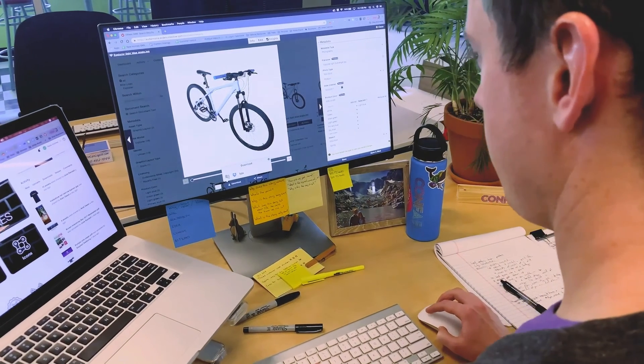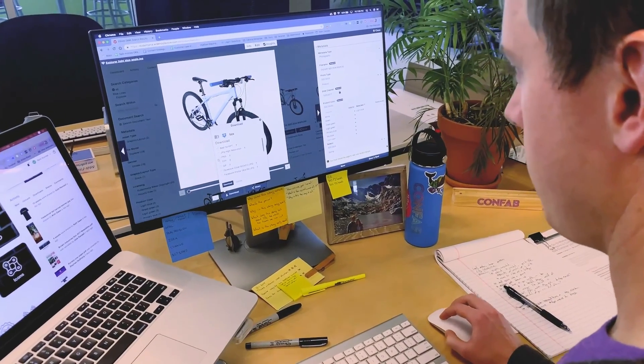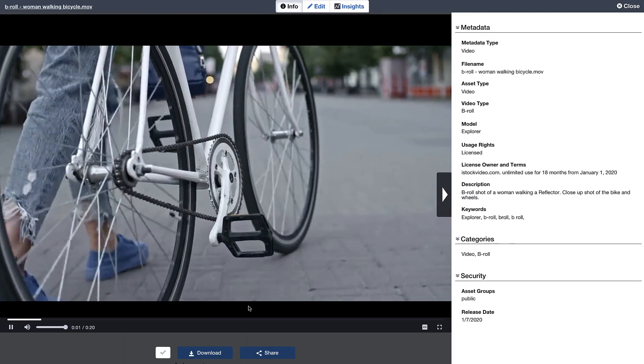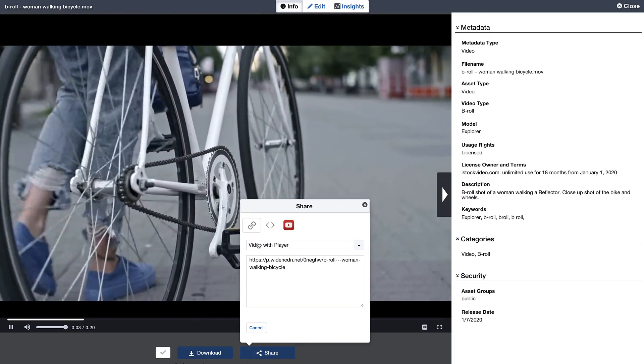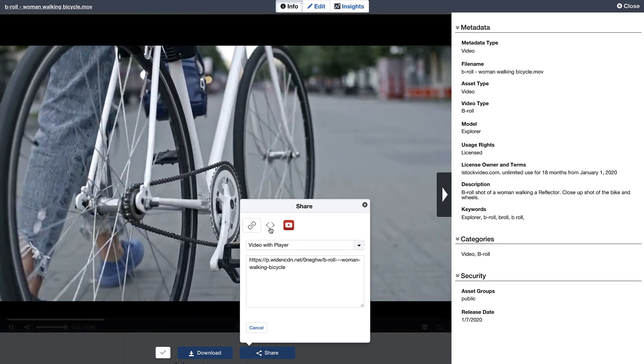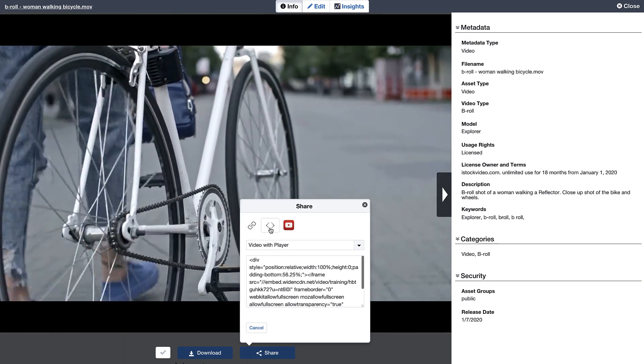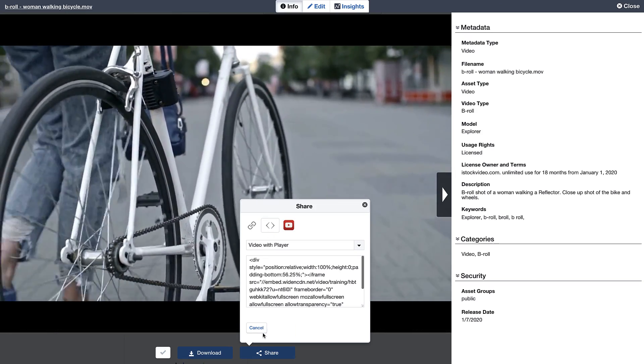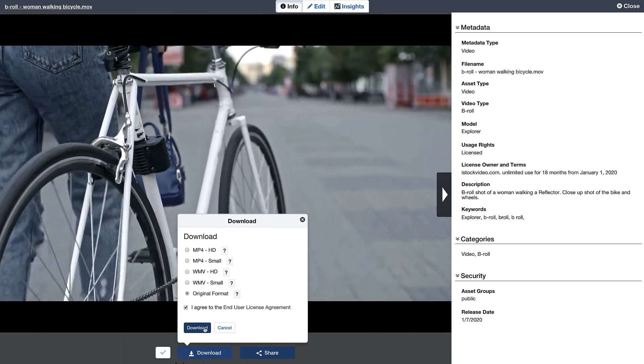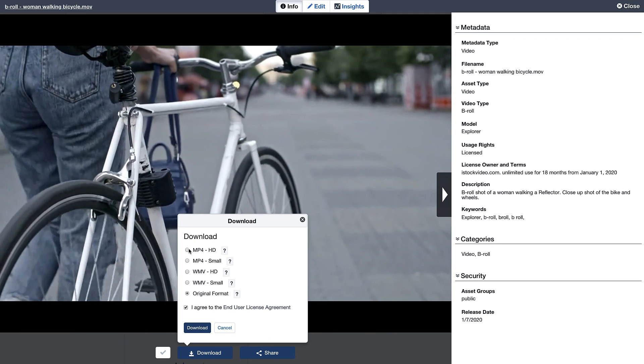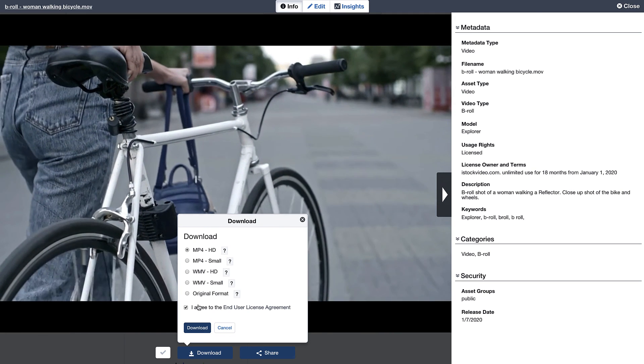It's easy to download and share your assets. Marketers can quickly publish to the web using share links and embed codes. Sales teams can download files in different formats to use in presentations.